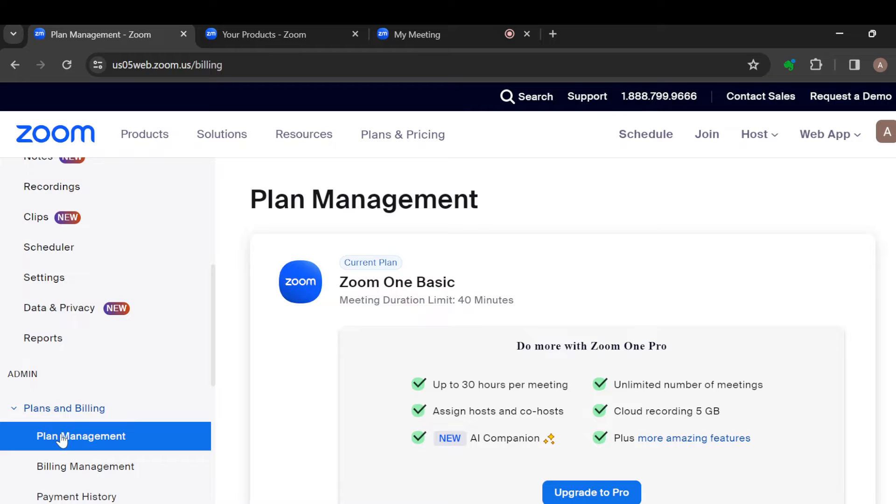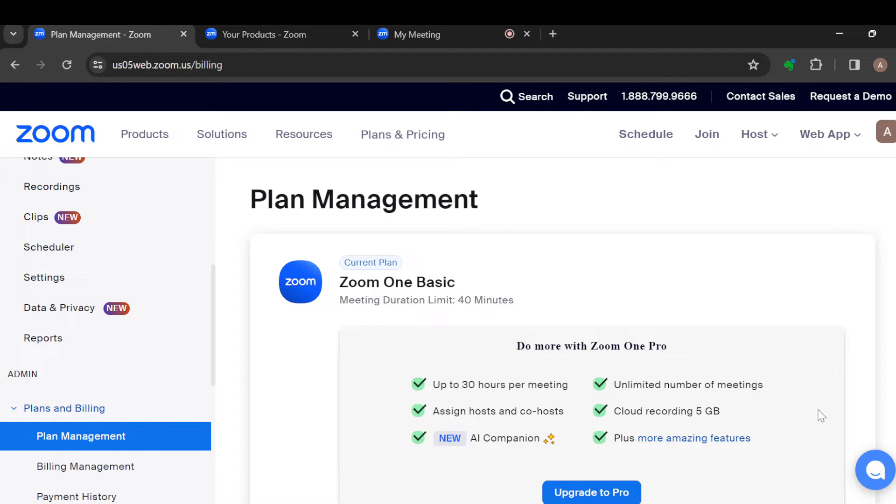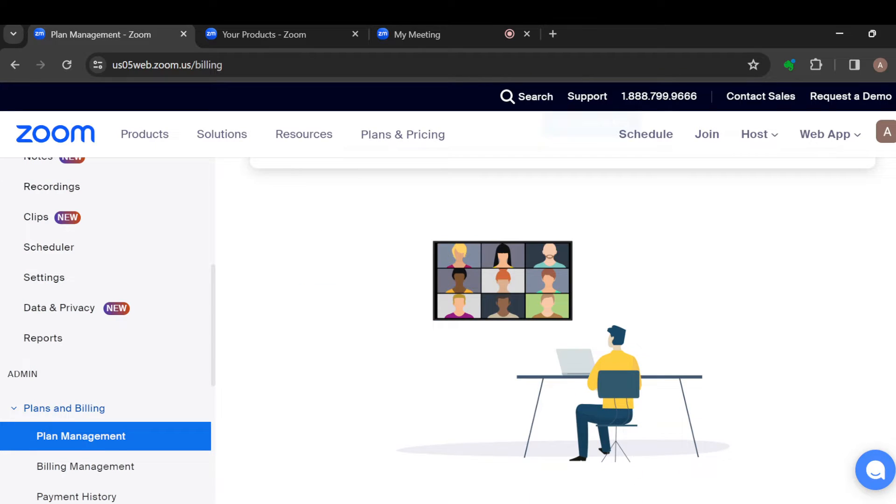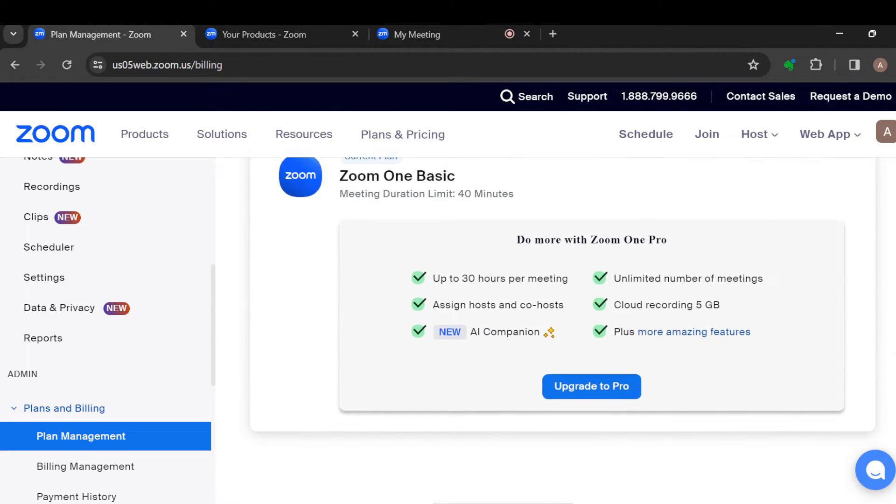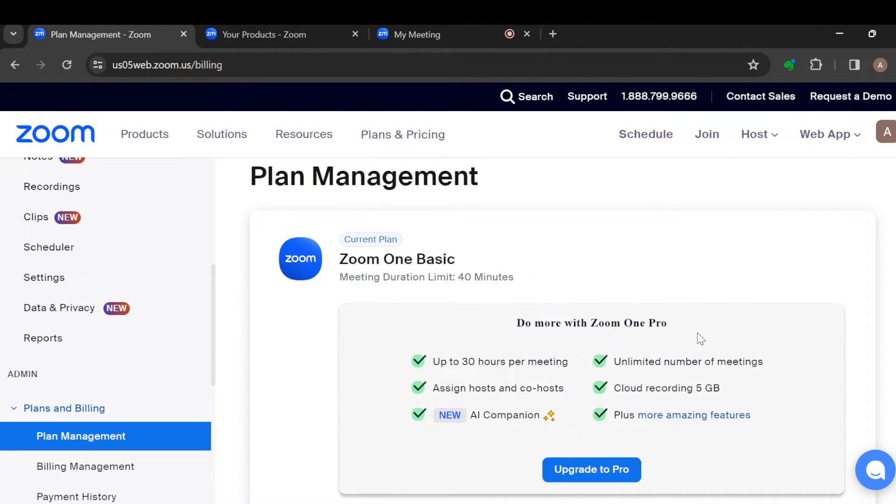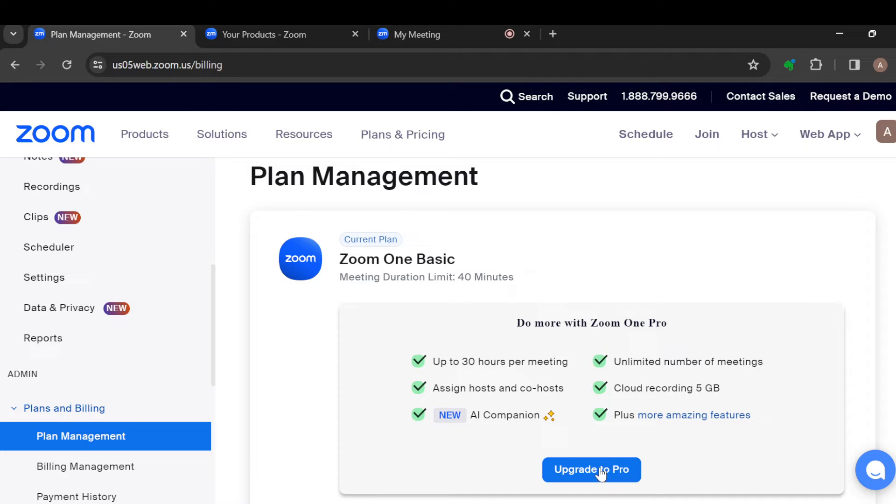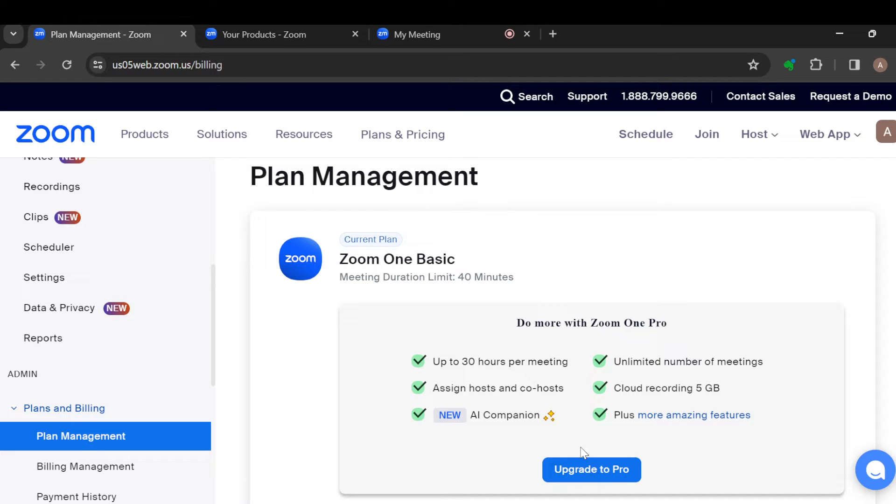You'll see the plan you're operating on currently. Now this is the Zoom One Basic. Let's go up again, scroll up. And you can see Upgrade to Pro. Now this is why you're showing me Upgrade to Pro is because I have not upgraded to Pro. By the time you upgrade to Pro, you would not see Upgrade to Pro here. You would see the plan itself.